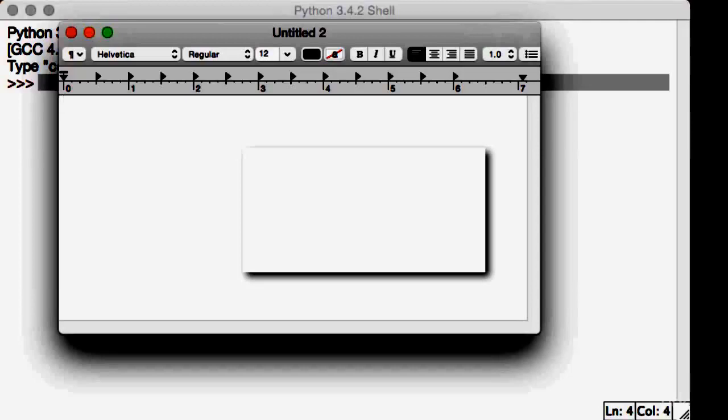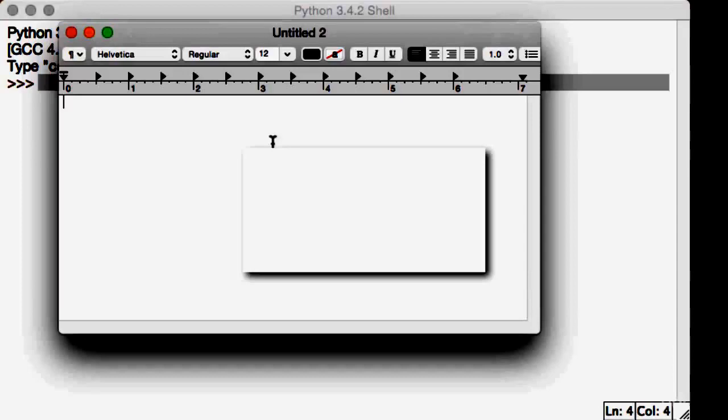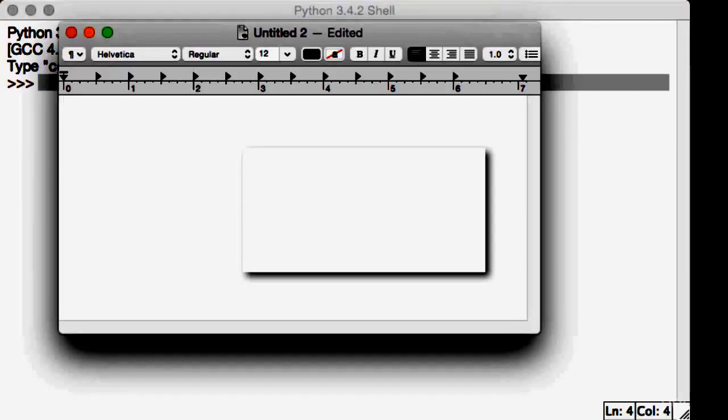And once you open it up, the procedure for creating the file will actually be quite similar. So I'm on my TextEdit, and this is looking fantastic. Just go ahead and enter a few lines of text, anything you want.